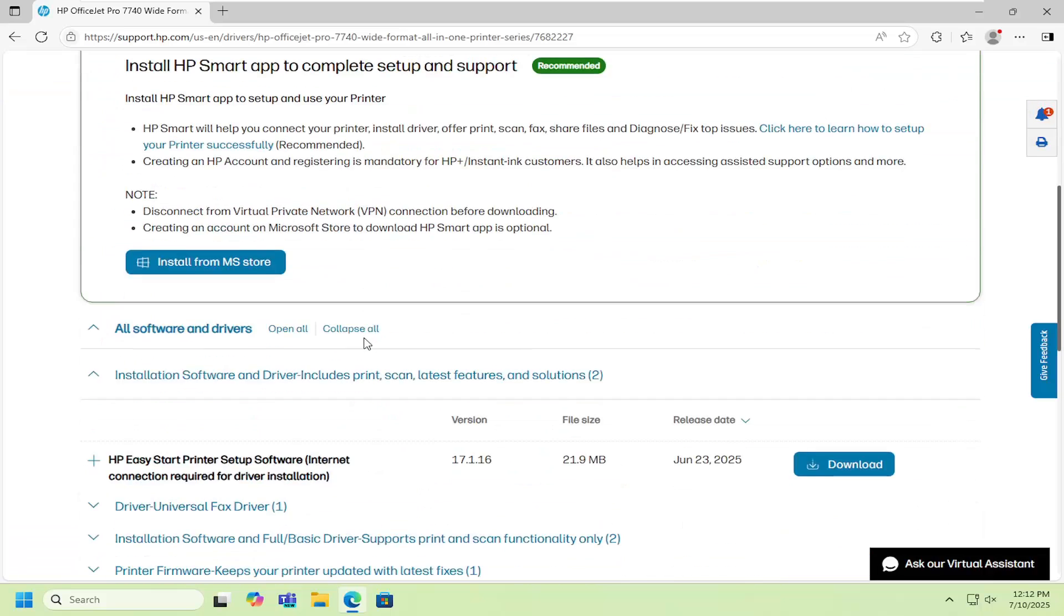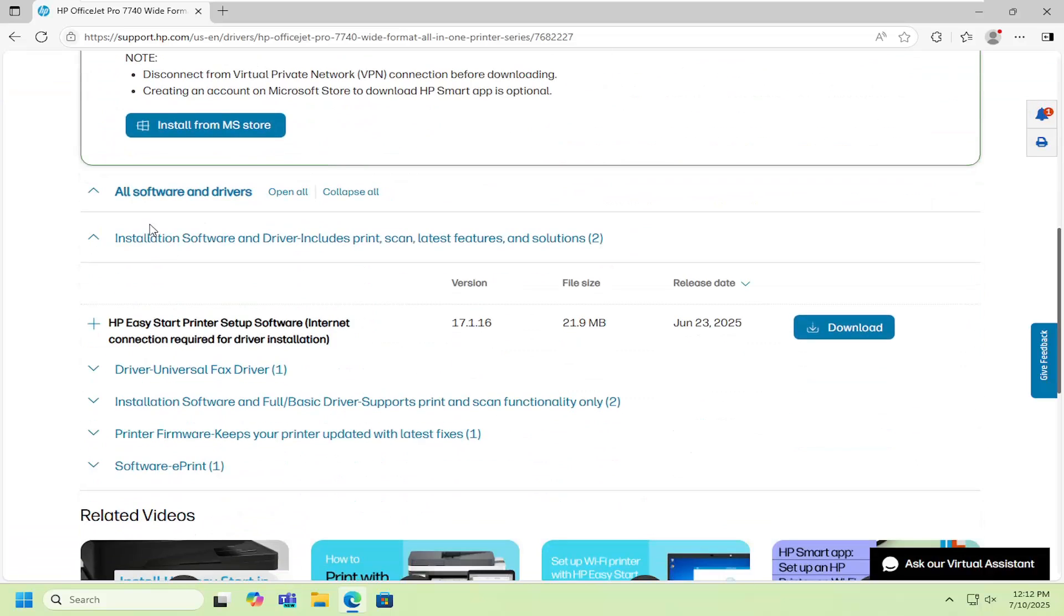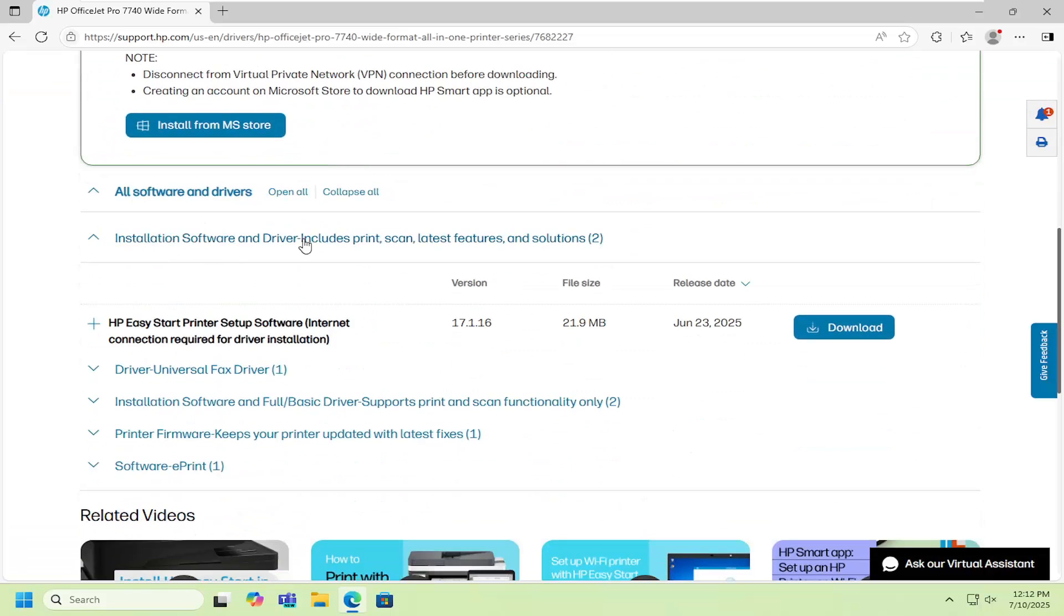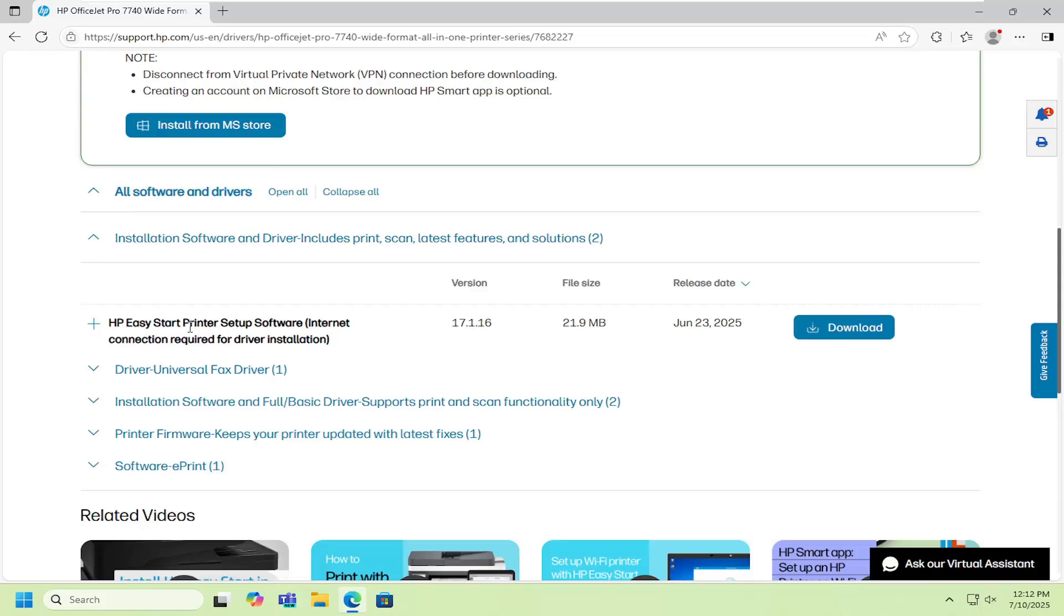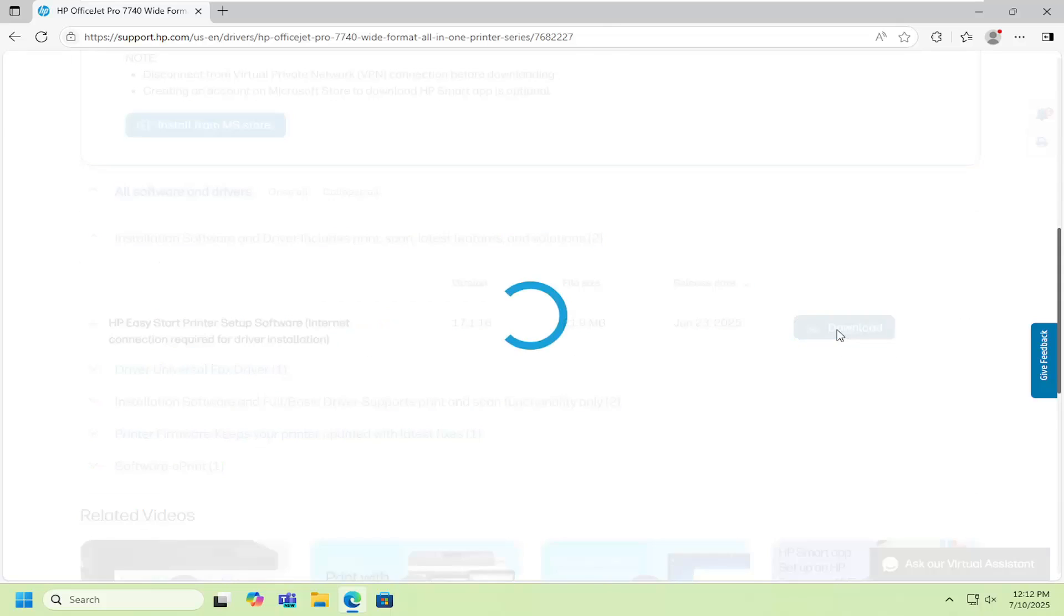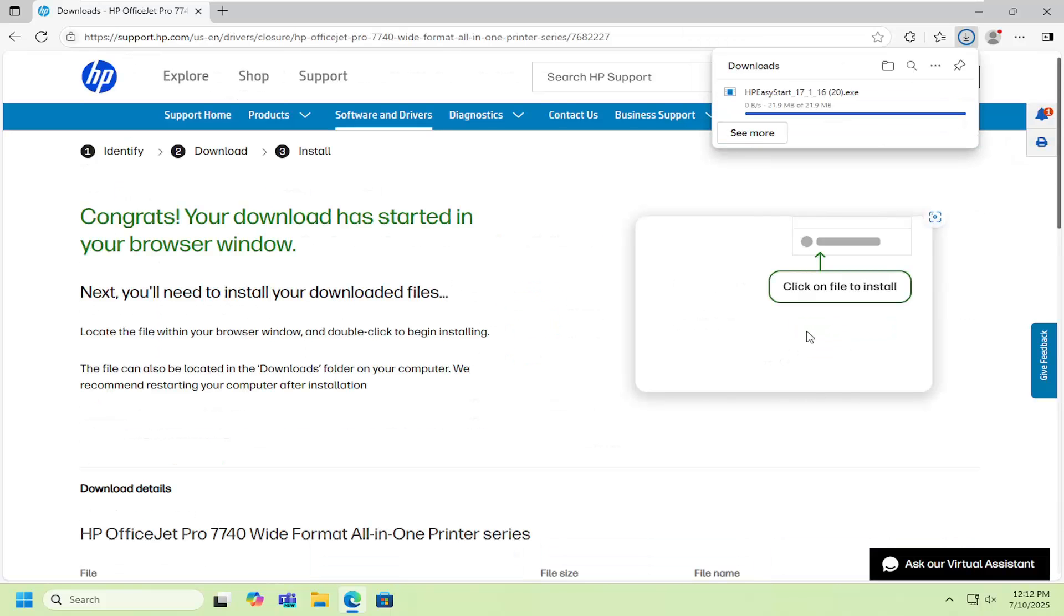Now scroll down underneath the installation software and driver section and select the Easy Start printer setup software. Download that.